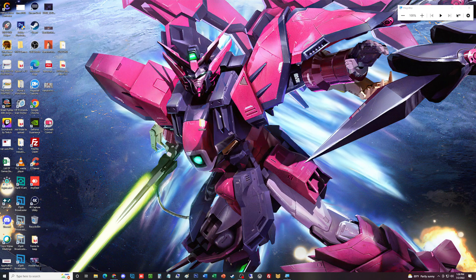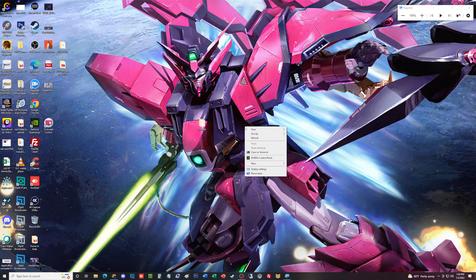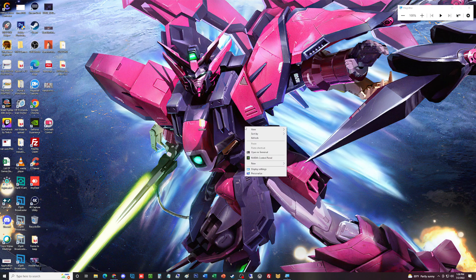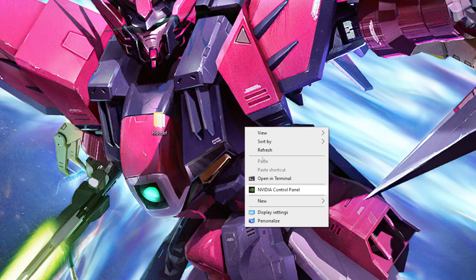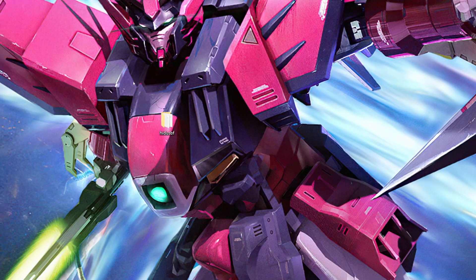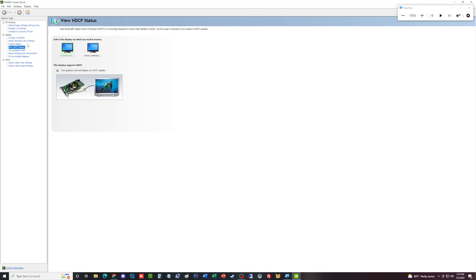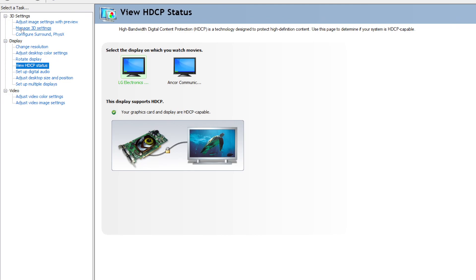The next thing we're going to look into is making sure that your graphics card is enabled with certain things. We're going to go to the graphics card settings. Now you're going to go to where it says manage 3D settings.